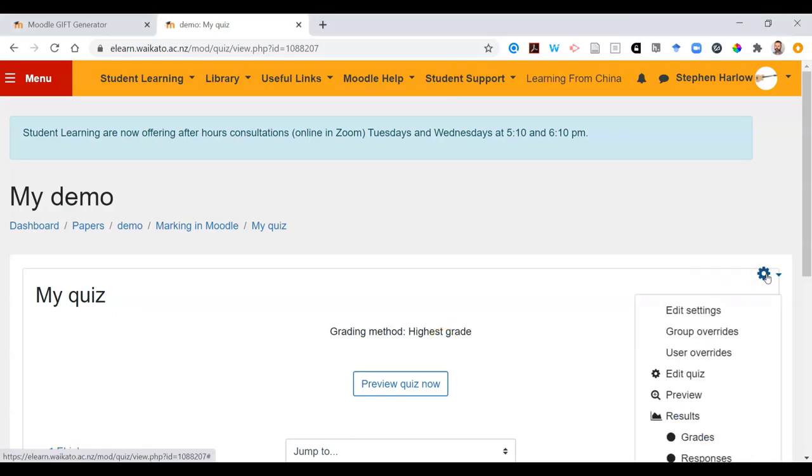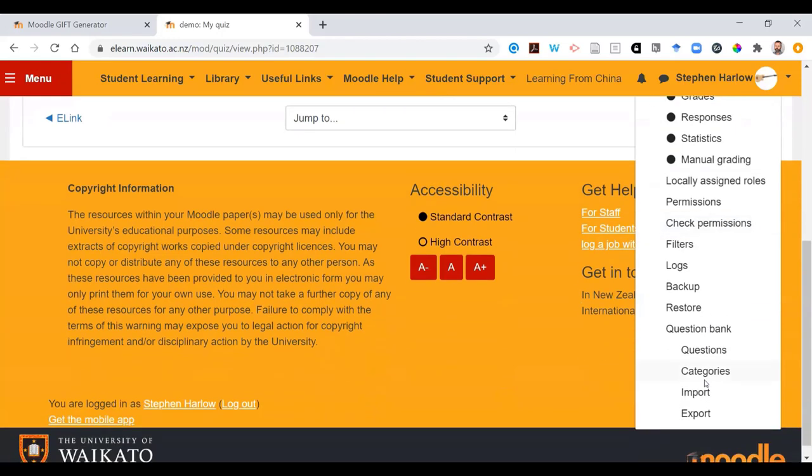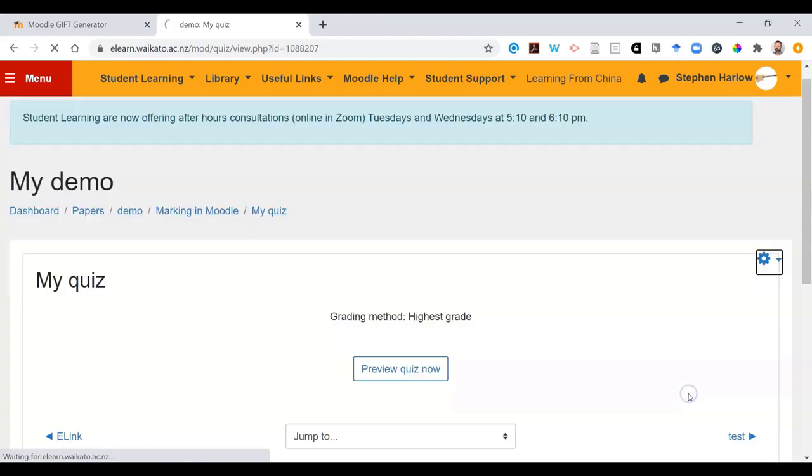Click on the cog wheel, scroll down till you find the question bank, and you'll see there's an option to import questions.